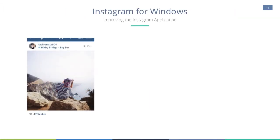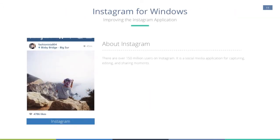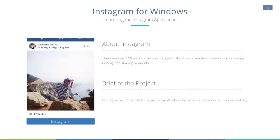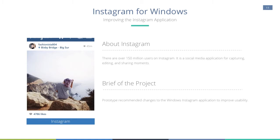The application that I've sought to improve is Instagram for Windows. Instagram is a popular app for capturing, editing and sharing moments. There are over 150 million users on Instagram. And for this project, my aim is to prototype ways to improve the UX for Windows phones. While Instagram has made fairly recent updates for their Android and iPhone users, the scope of this project remains focused on the Windows phone application.